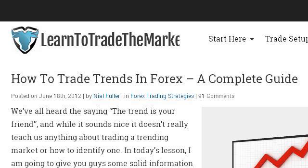Last but not least, try our third ranked site www.learntotradethemarket.com, the web page titled How to Trade with Trends in Forex — Learn to Trade. This is the link.